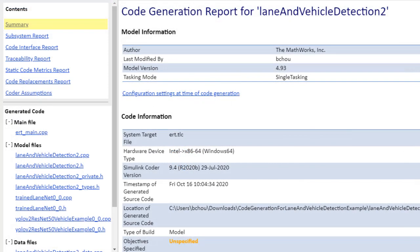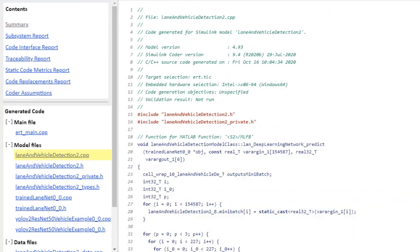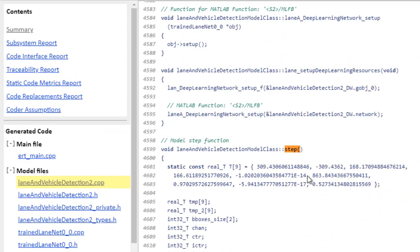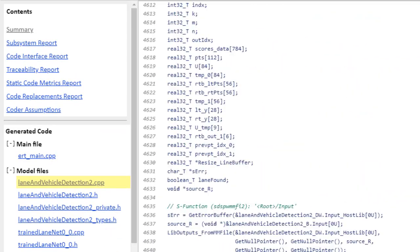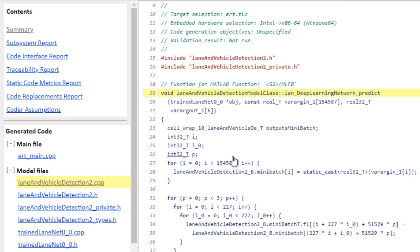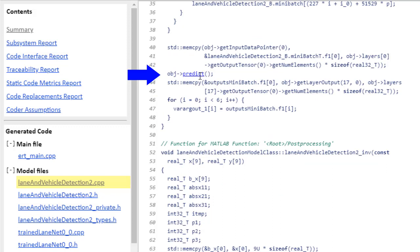So here's the code generation report. Let's first look for the set function, and scrolling down a little bit. Here you can see the part of the code where we're calling for an inference for the first of the two deep learning networks.